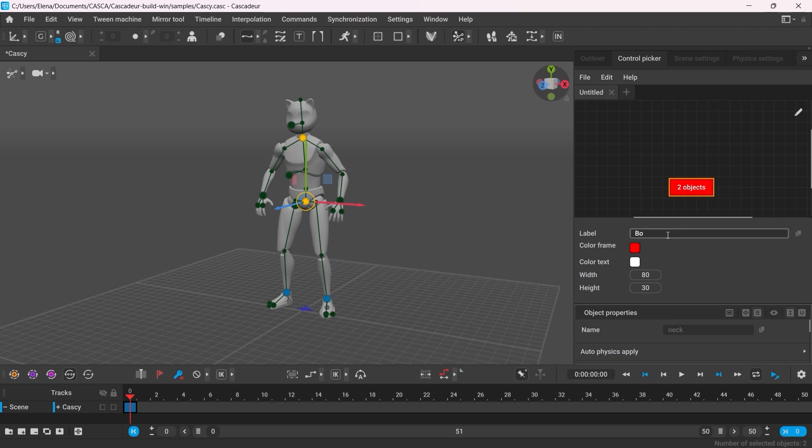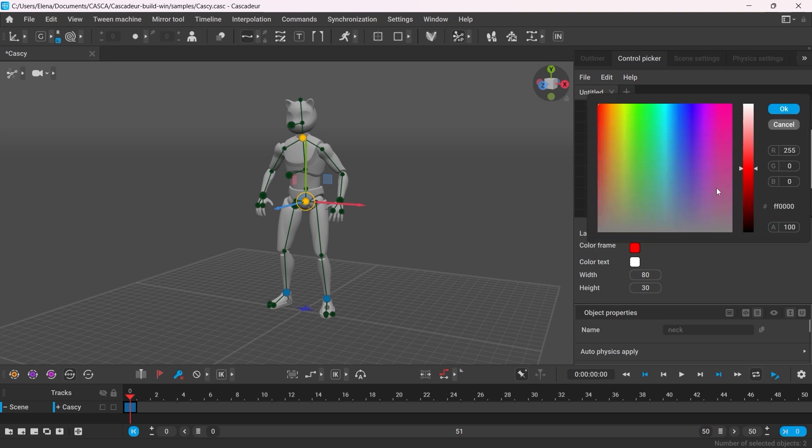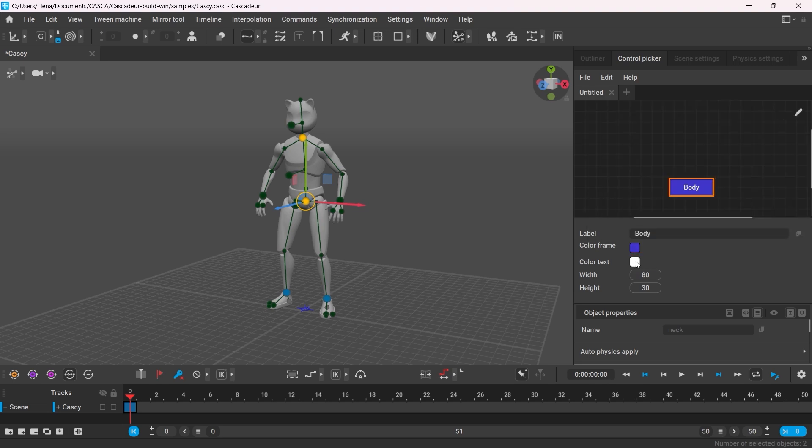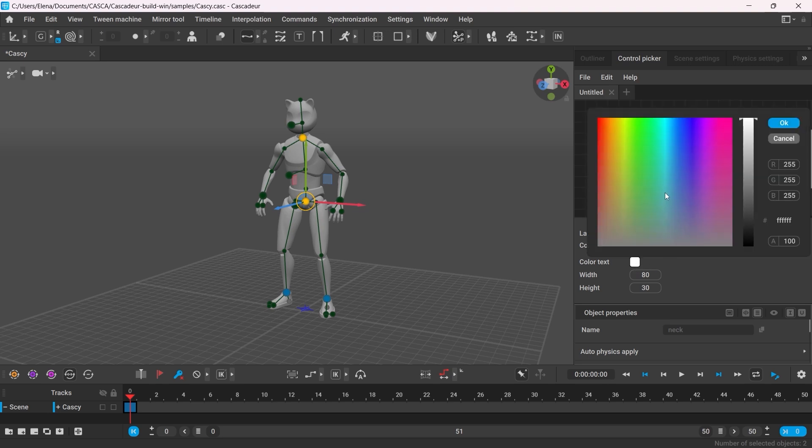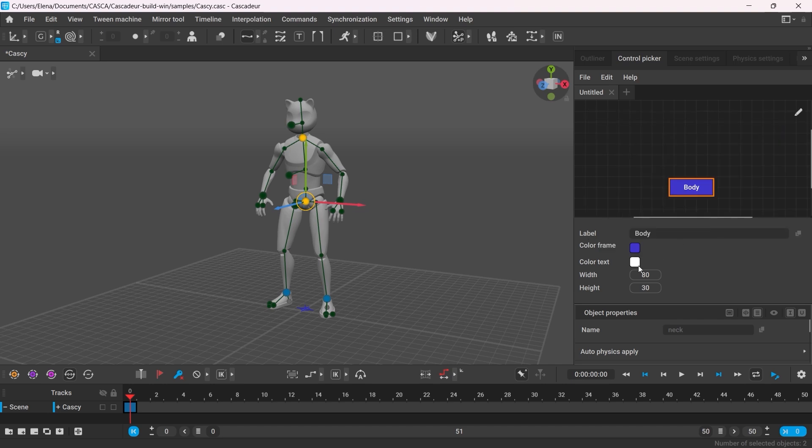You can easily customize the newly created button. You can change the name of the button, the color of the button and of the text inside it, and the button size. You can type in the values or you can scroll to gradually change it.